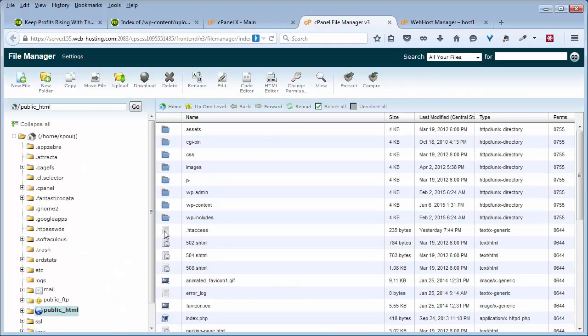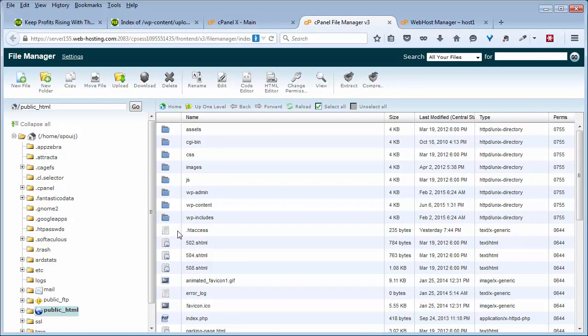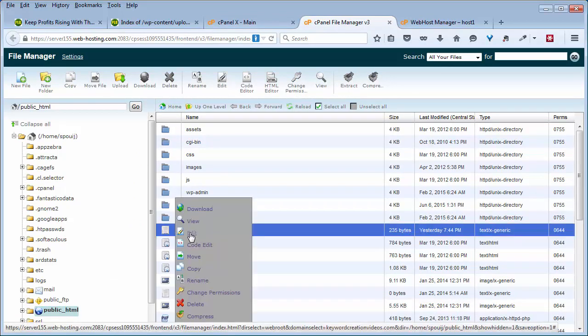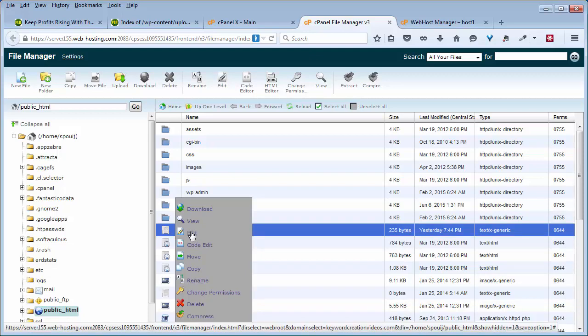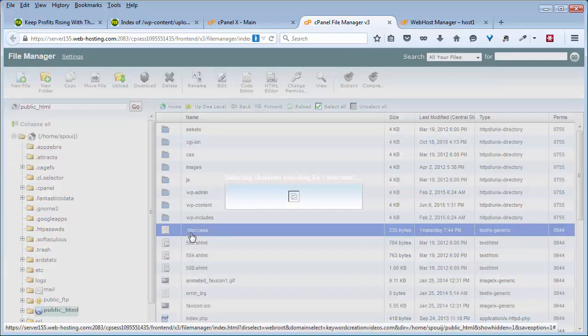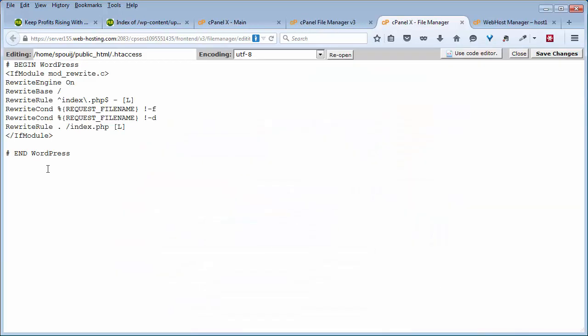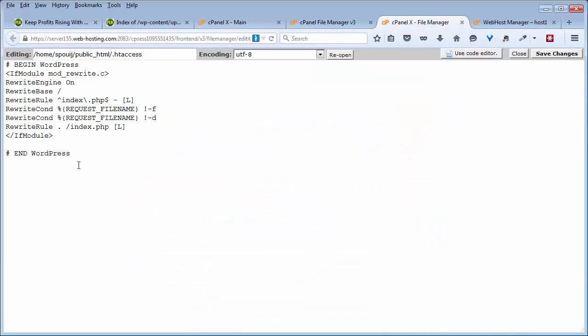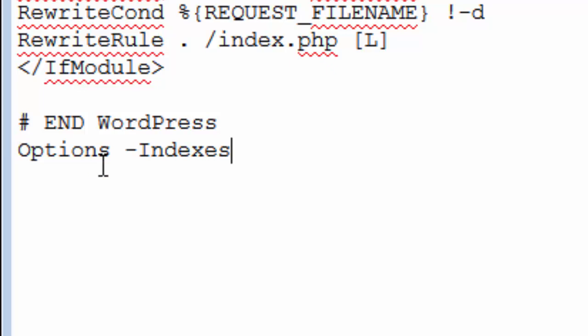Go to your htaccess file in your root directory of your WordPress installation. Go ahead and open that up. I just right clicked on that and I'm clicking on Edit. Right here at the very bottom of your htaccess file, go ahead and put in this code.